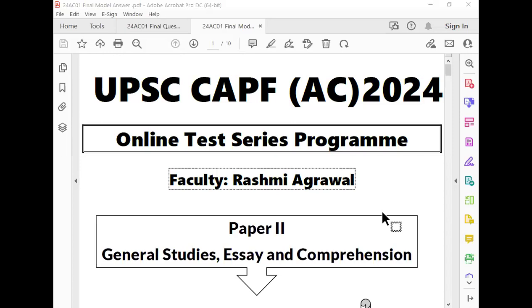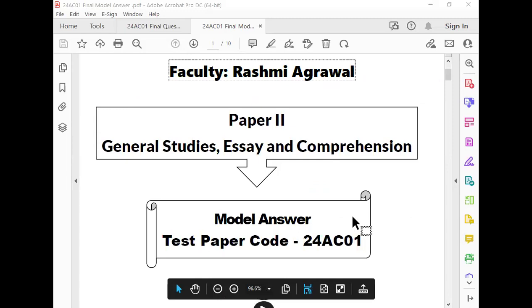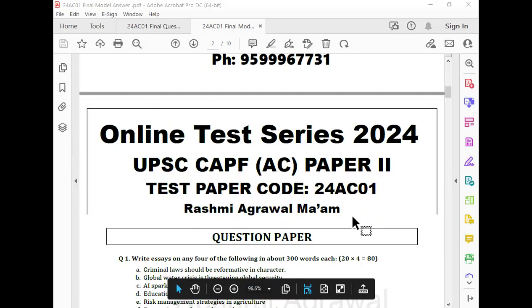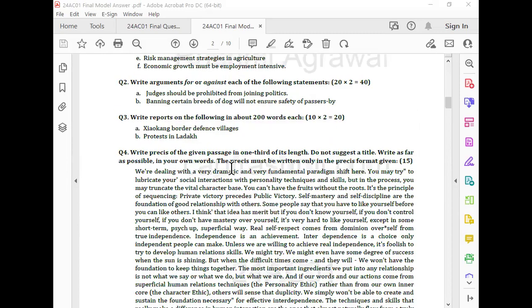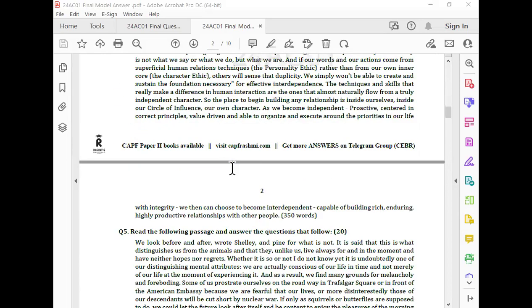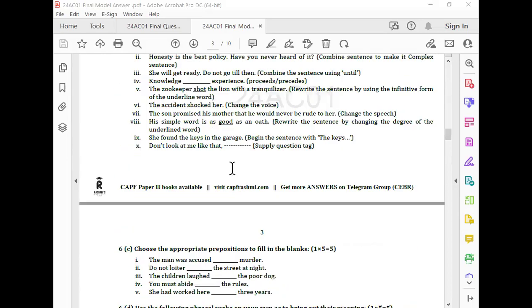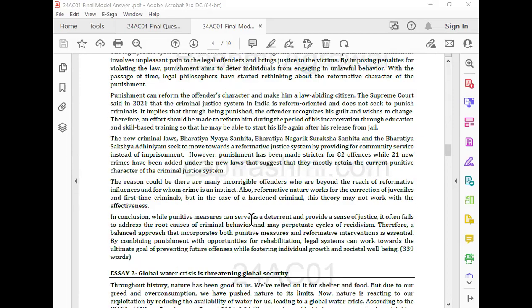Now I will show you the question paper. Students, this is the question paper — and this is a model answer which I haven't uploaded yet. So you can get a model answer. This is your model answer. This is the question paper in the beginning. This was the whole question paper, and after this is your model answer.